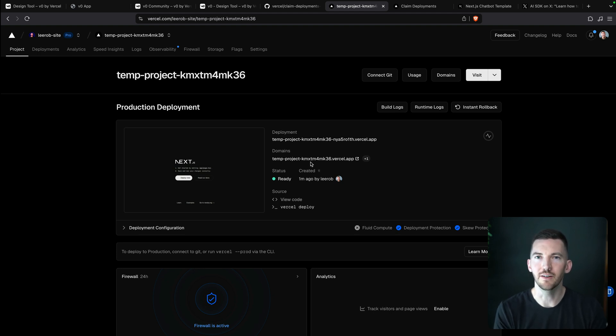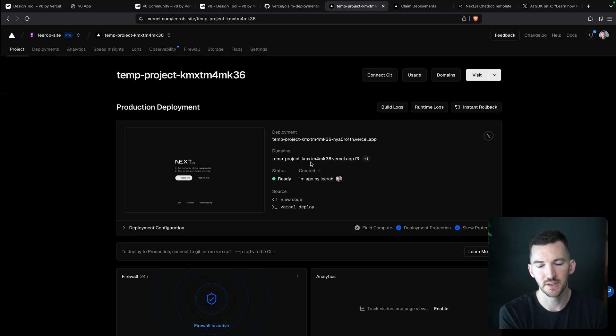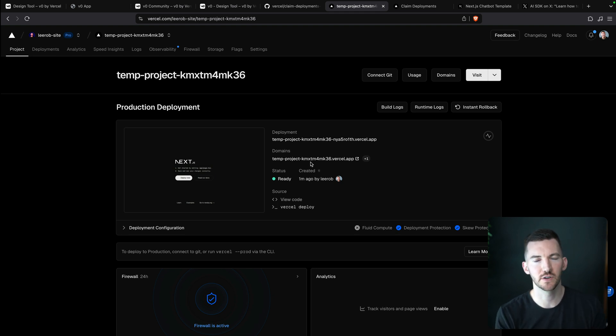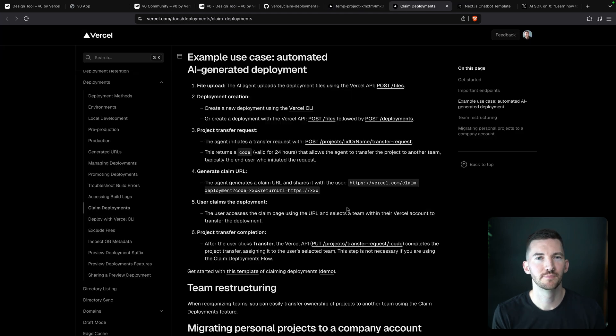So you can give the users of your app the same ability to deploy to Vercel, take advantage of our infrastructure without having to manually set up all of this work yourself.